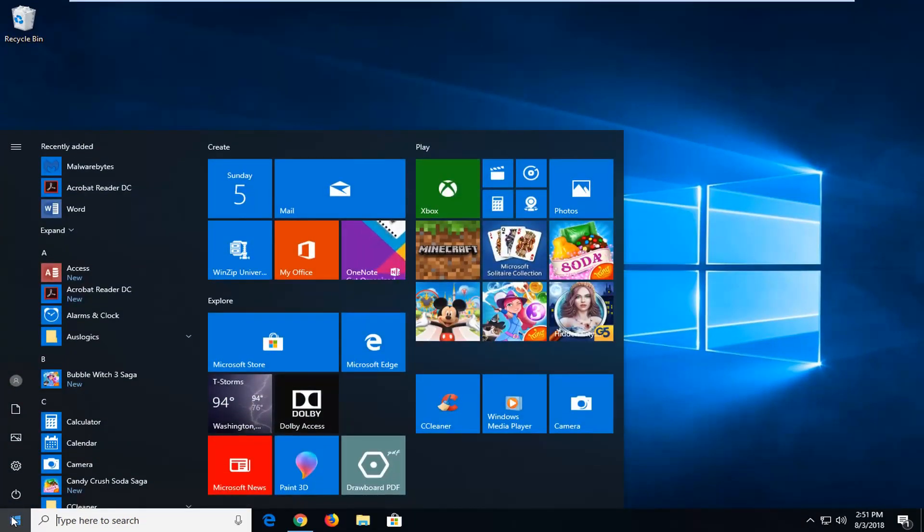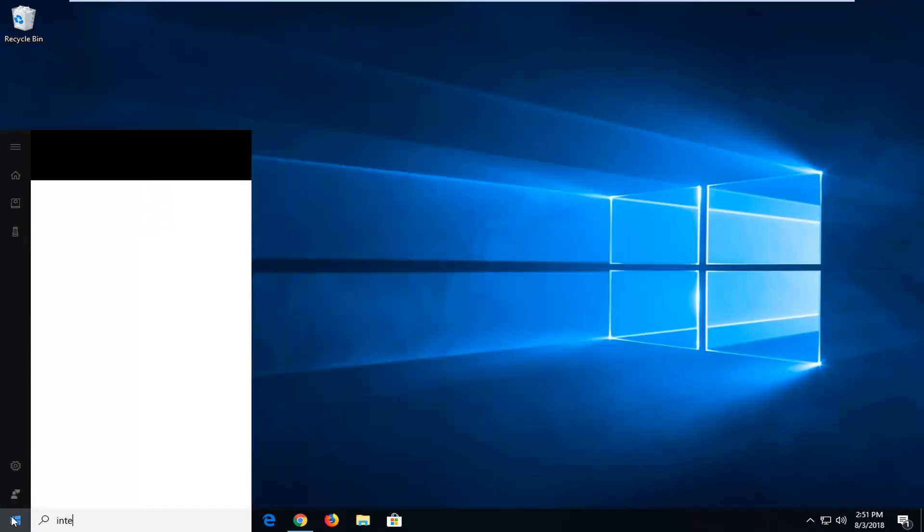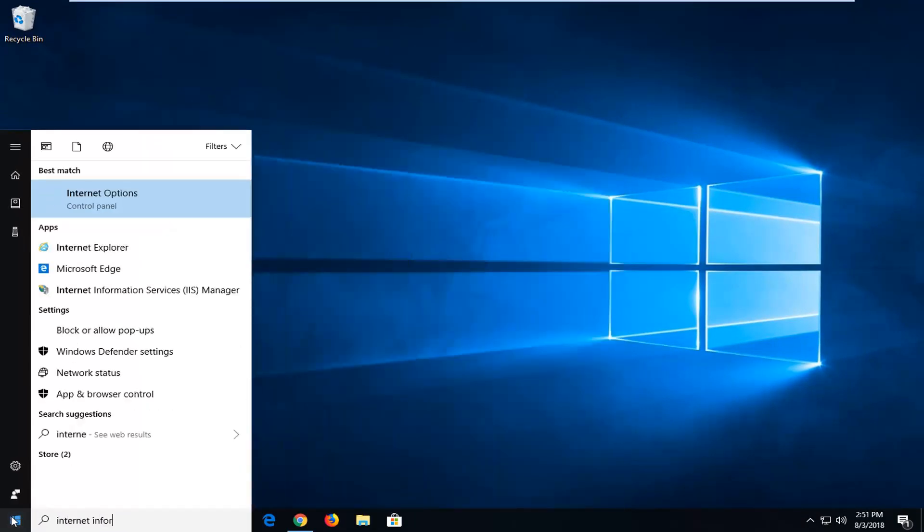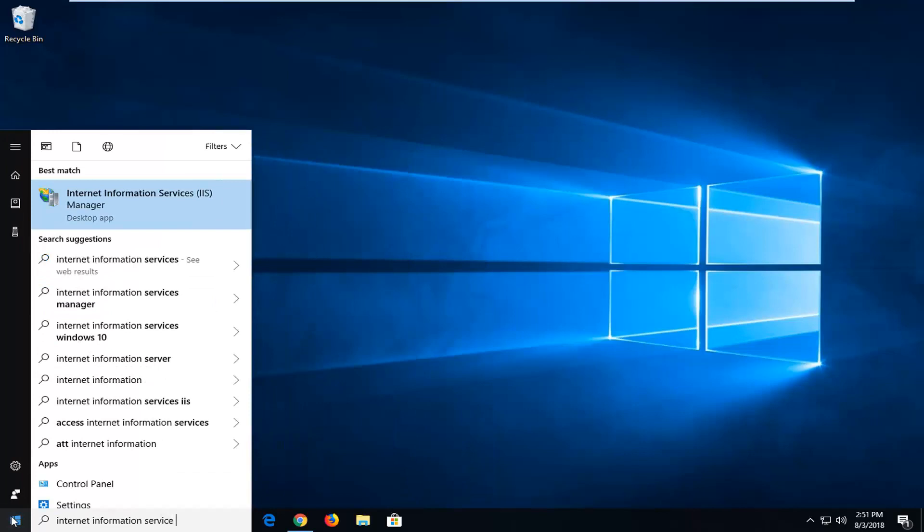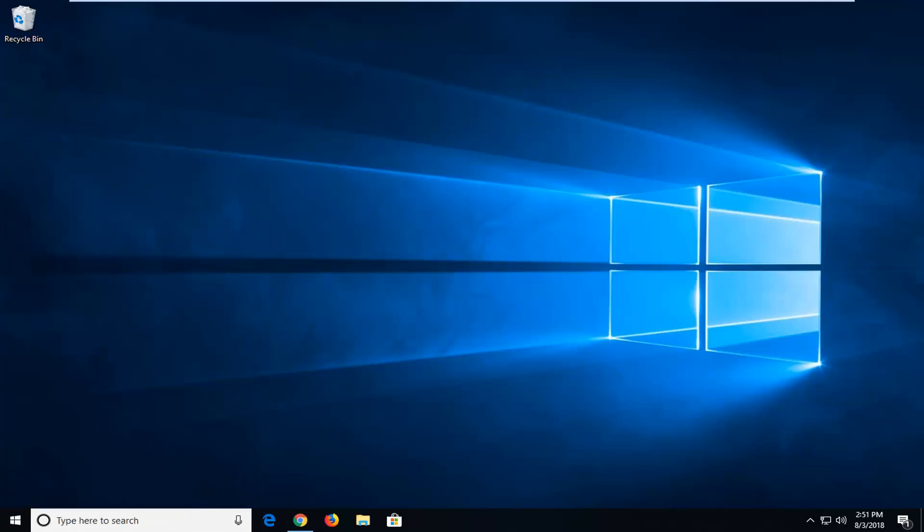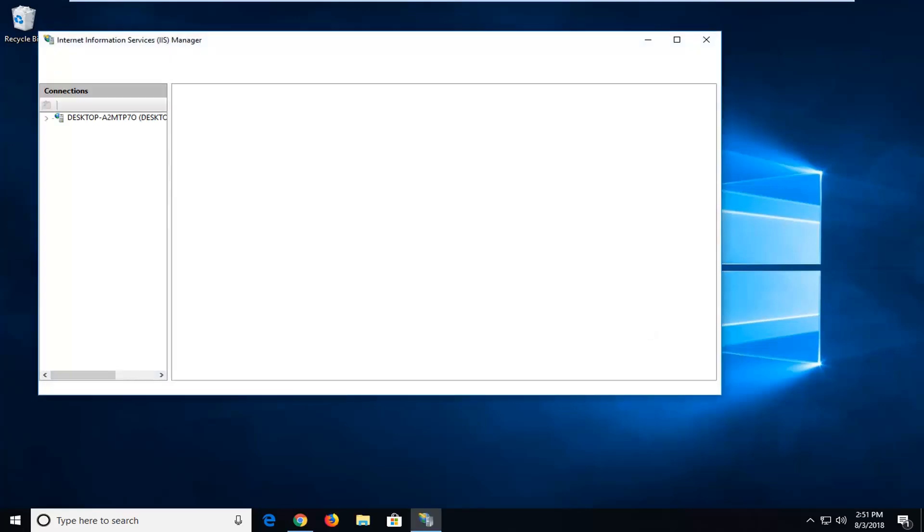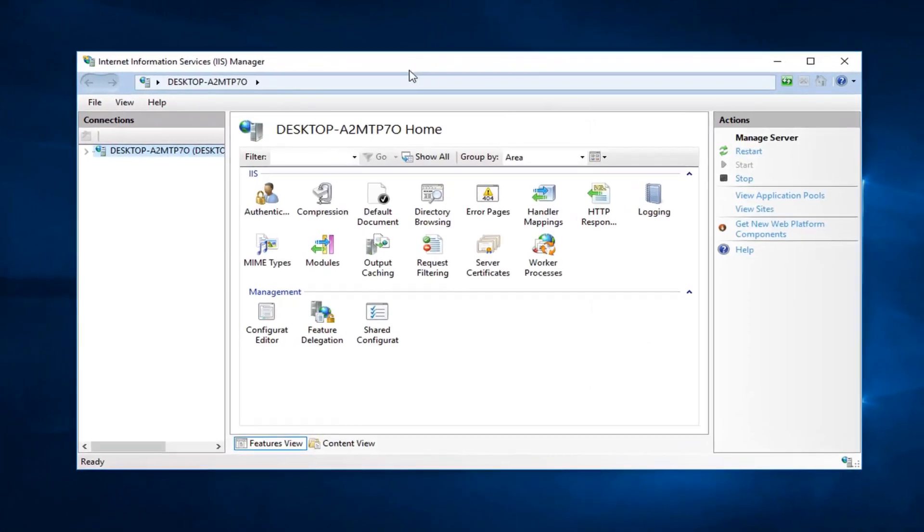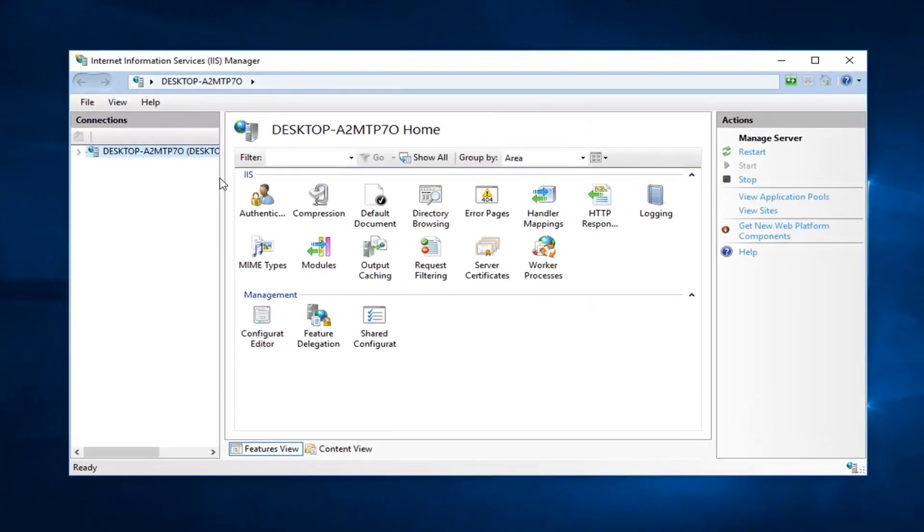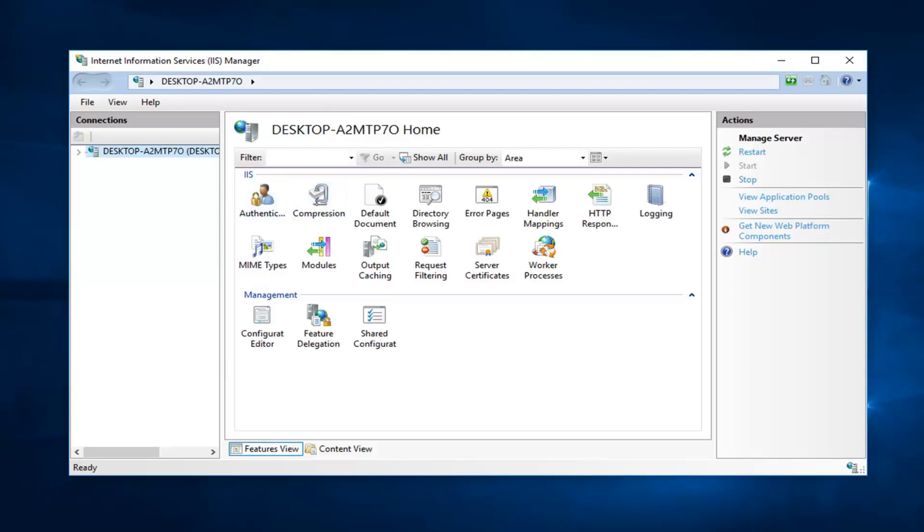Type in internet information service, it should come back with internet information services. Left click on that one time here. If you try opening this up or searching it without turning the feature on, it will not come up in your start menu. That's why we had to make the feature visible to us.